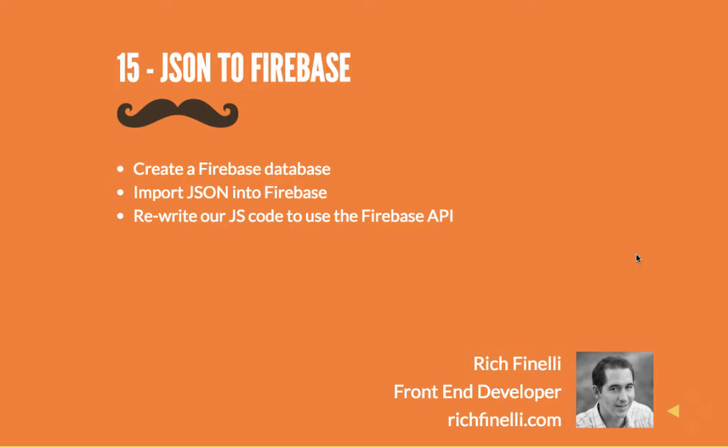By the way, every video in this series is available on YouTube completely for free. If you end up getting value from this video, please check out my website, richfinnelli.com, for other web development blog posts and videos.